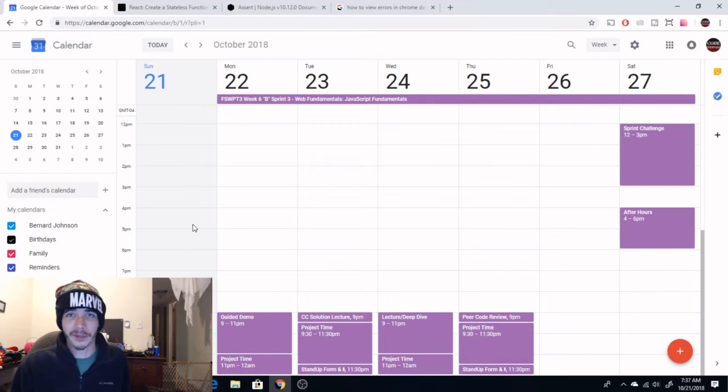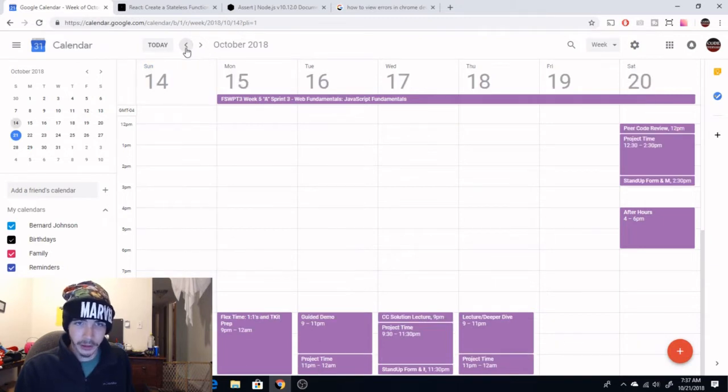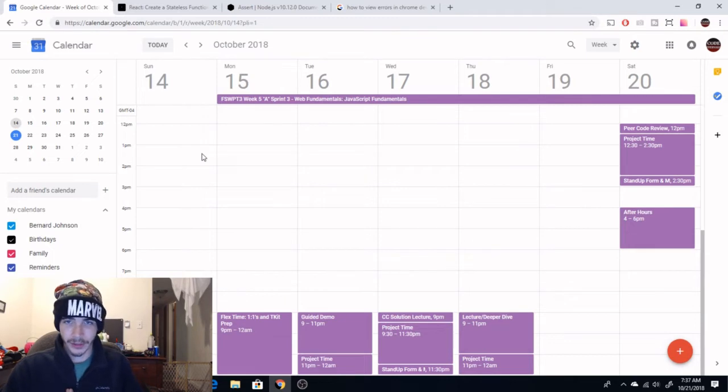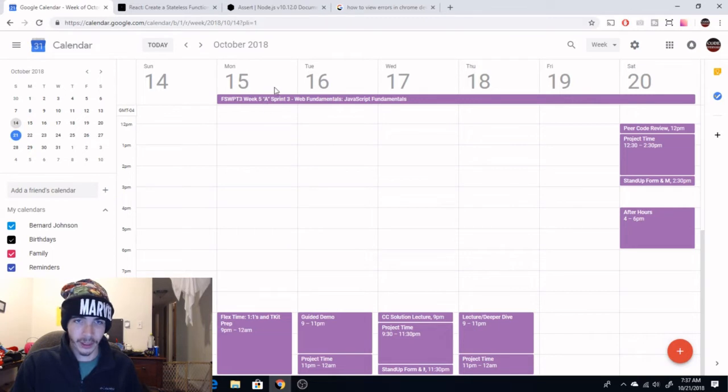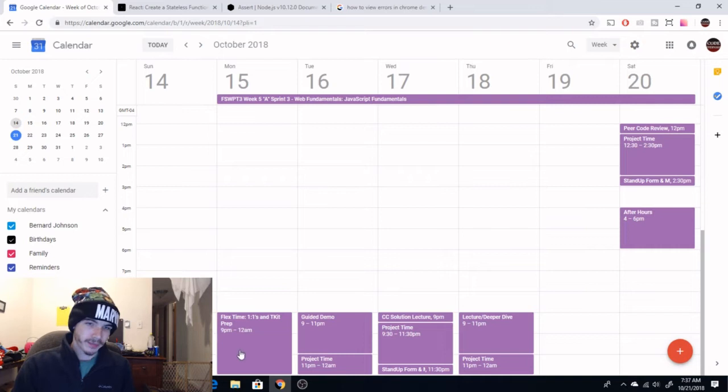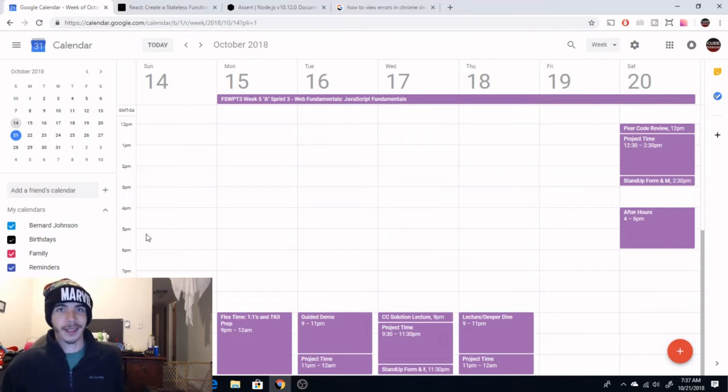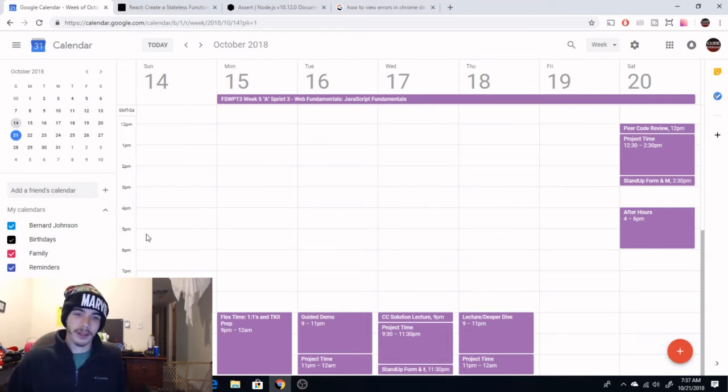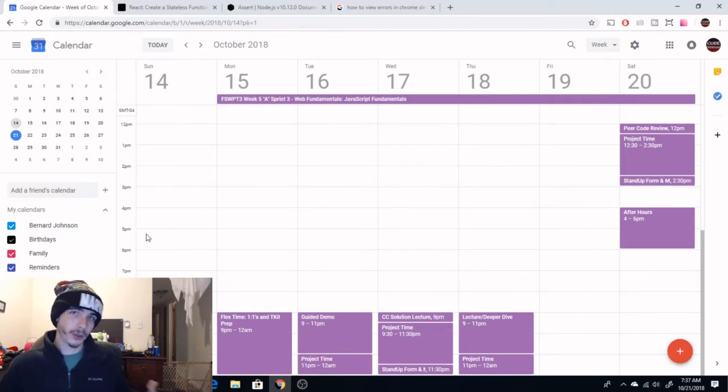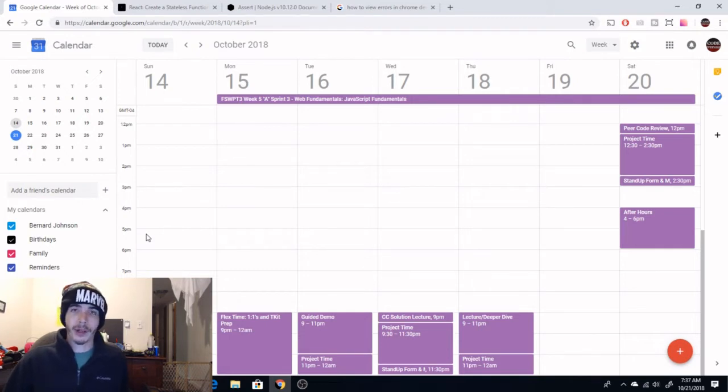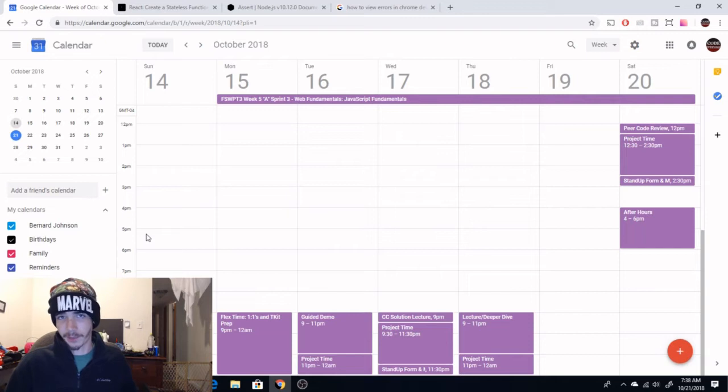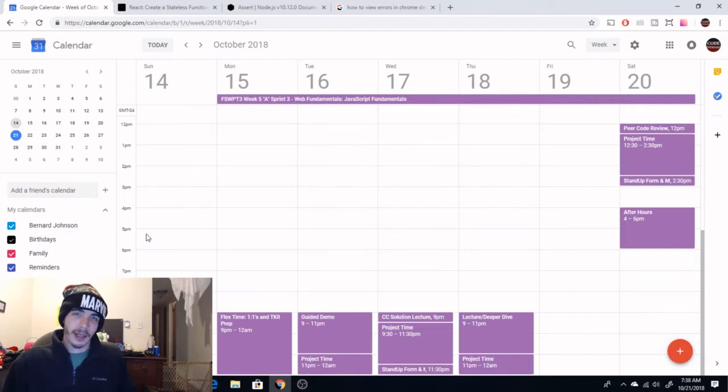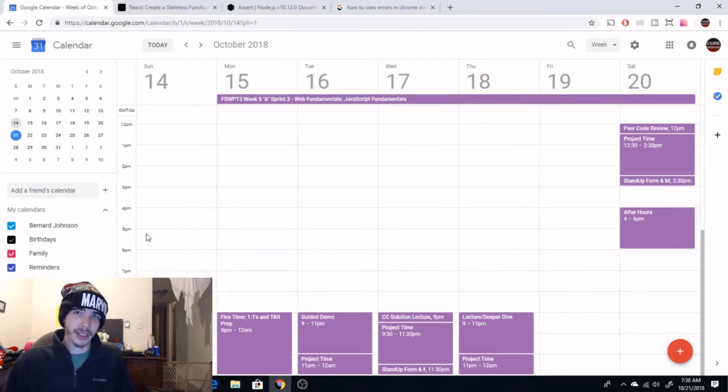So the times you're seeing on my calendar are EST. You can convert that however you need. If you're in California, this is three hours ahead of you. So let me back up a week here to week five, which is JavaScript fundamentals. This is an A week right here. On A week, we start out with flex time, one-on-ones, and T-kit prep. Basically, you'll go through three hours and you have a training kit in your syllabus which preps you for what the next two weeks will be.